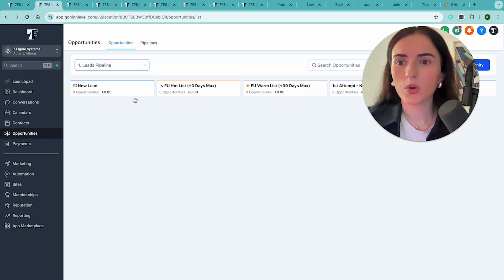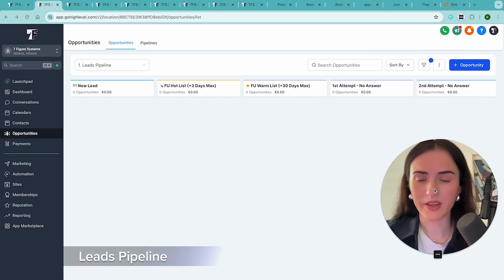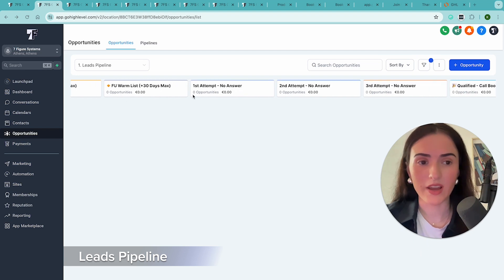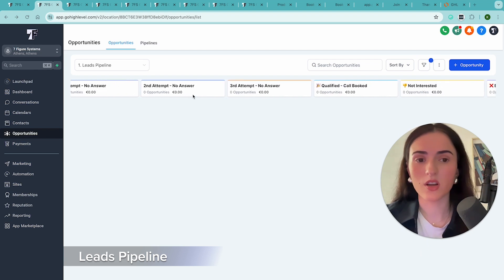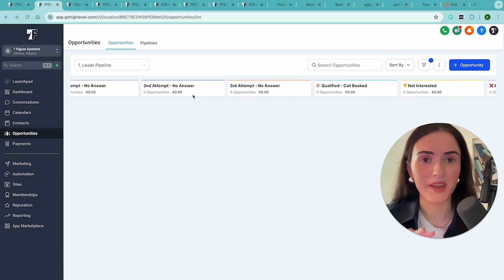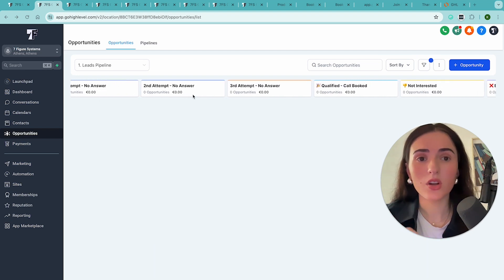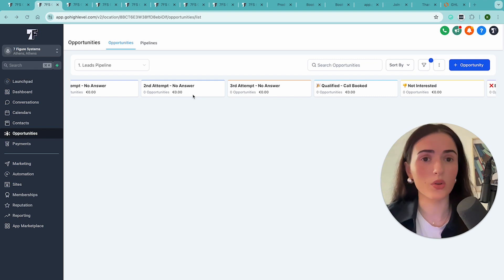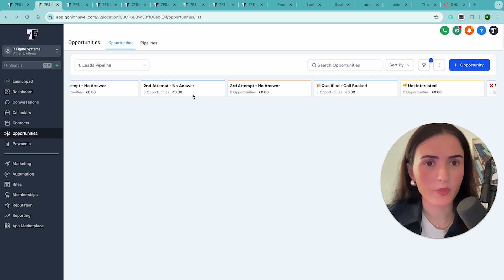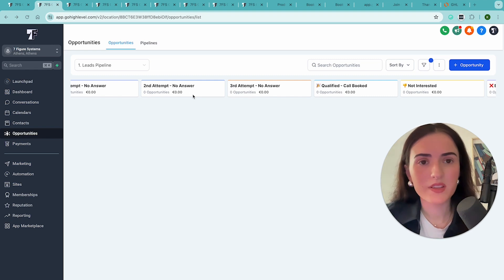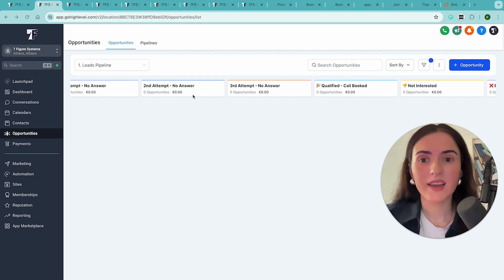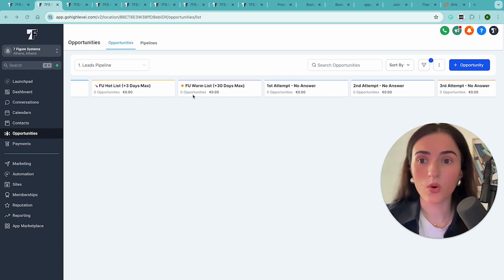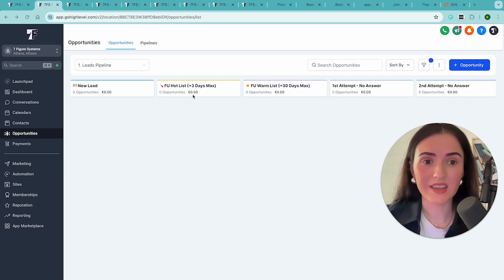So as you can see here, we have the leads pipeline and this is a place where you're going to track your leads. Everything is coming in here automatically and not only you get this, but you also get the forms, you also get the funnels that you can install in your business. You can modify and customize them a bit, but it's all literally plug and play.